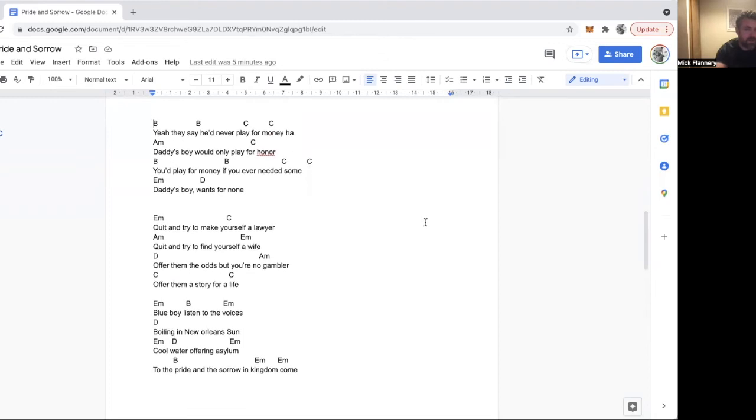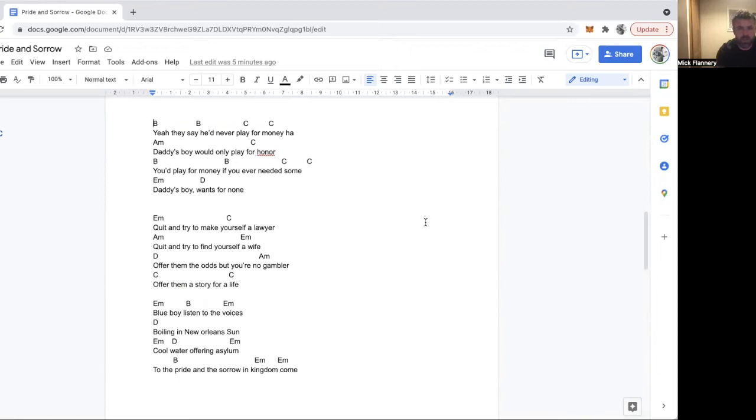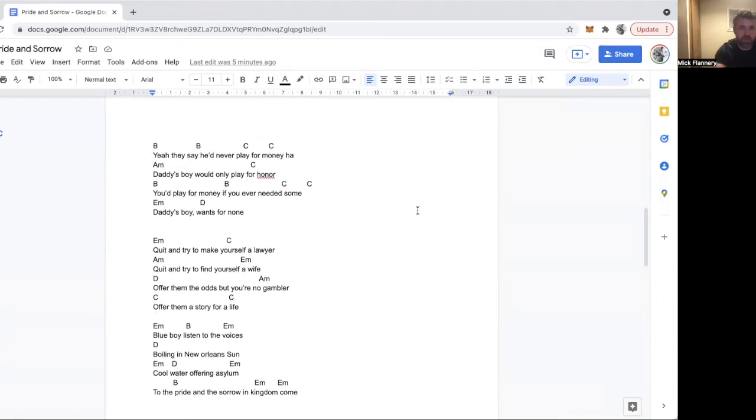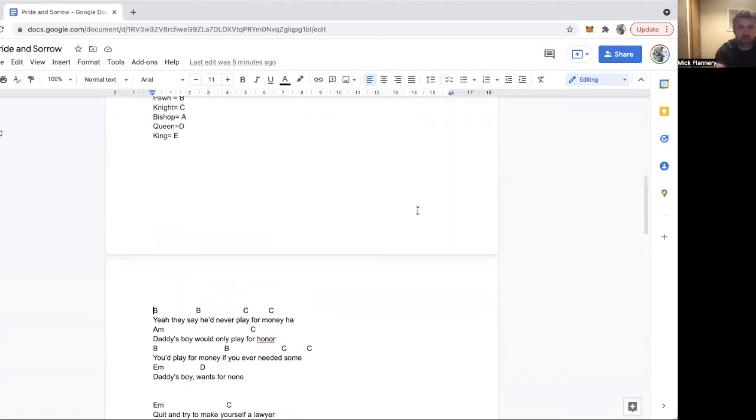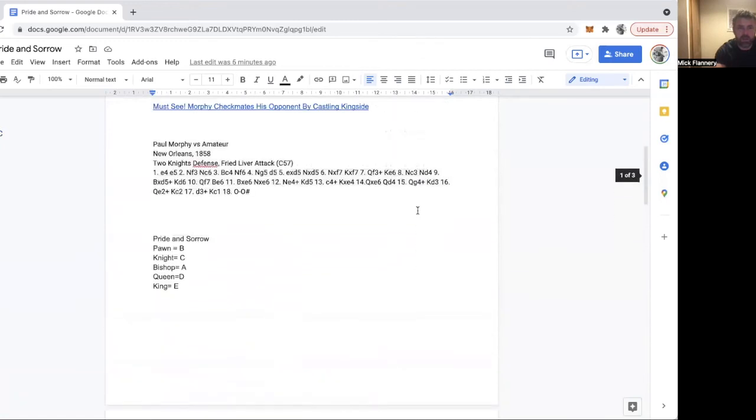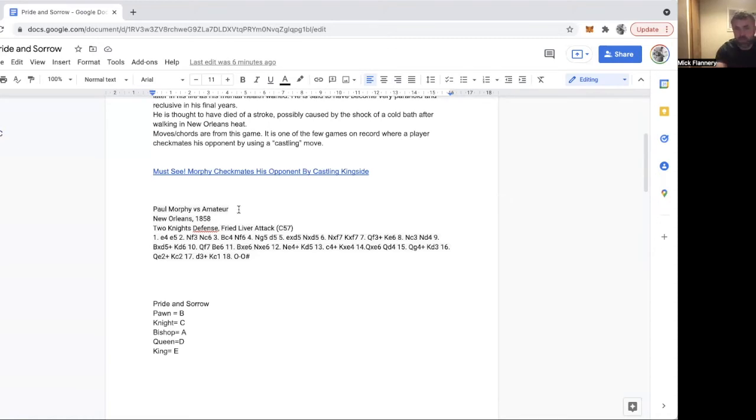He never married. When he returned to New Orleans after retiring from chess, he wanted to set up his practice as a solicitor. But he was plagued by people who would come pretending to have a case for him, but they all actually just wanted to play Morphy in chess. The game that this song is based on might actually be one of those because the opponent is unnamed and they don't know who the opponent was, but he was an amateur.